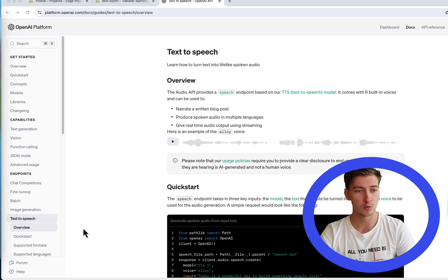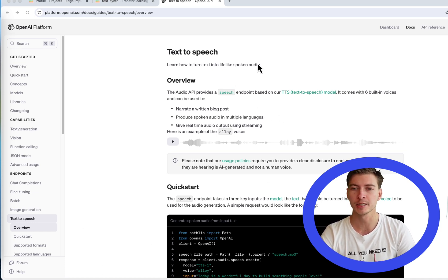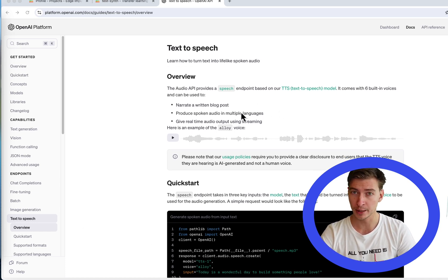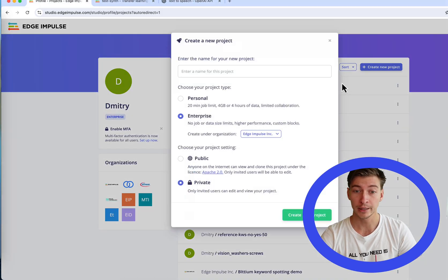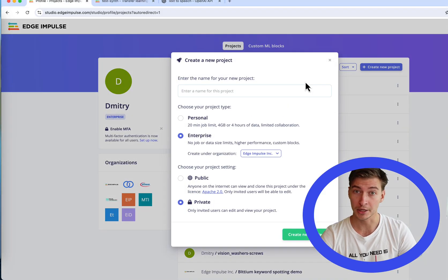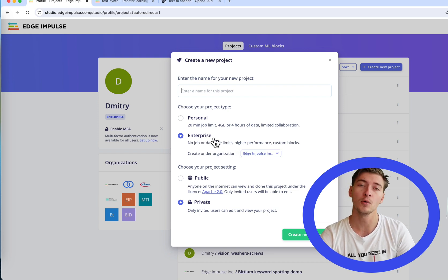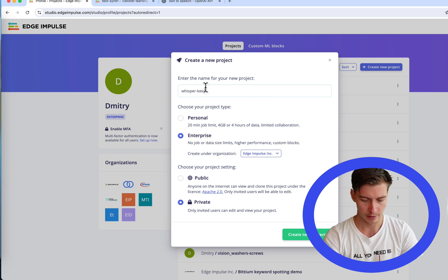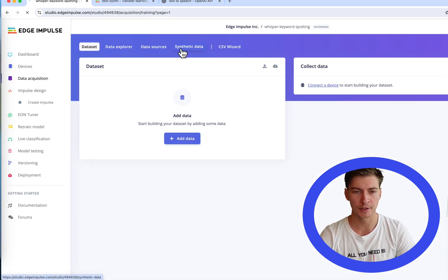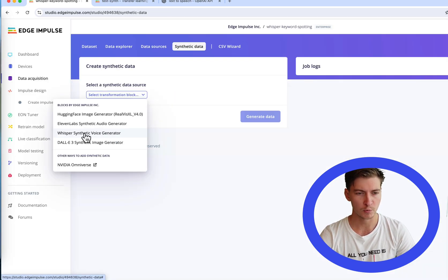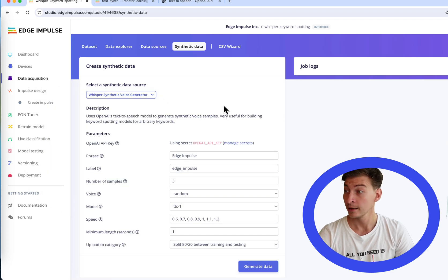We're going to use OpenAI Whisper Text-to-Speech to generate lifelike spoken audio. It has multiple languages supported with a few different voices to choose. Create a new project in Edge Impulse — you'll have to use Enterprise. You can sign up for a trial for that or use Pro tier. After that, go to the Data Acquisition tab and choose Synthetic Data. We're going to use Whisper Synthetic Voice Generator.